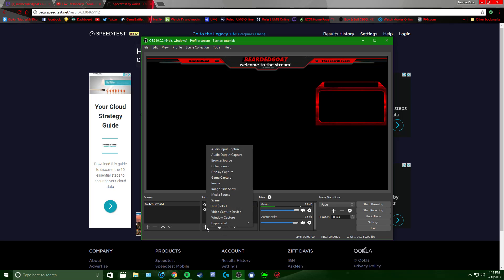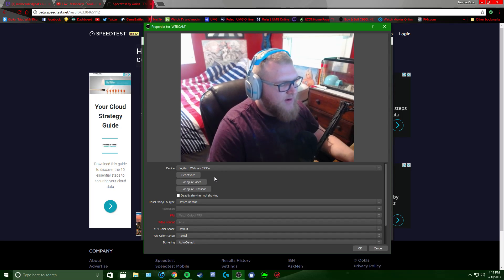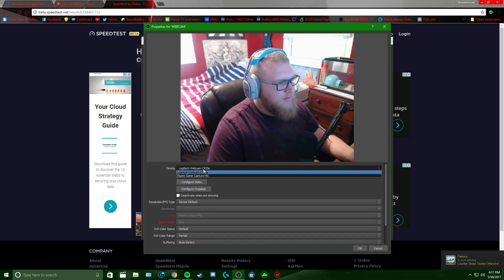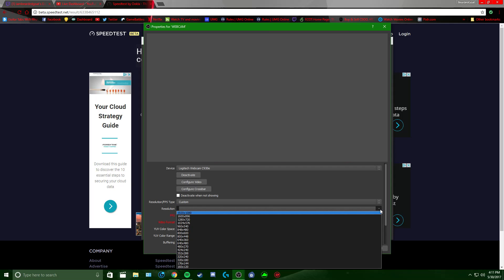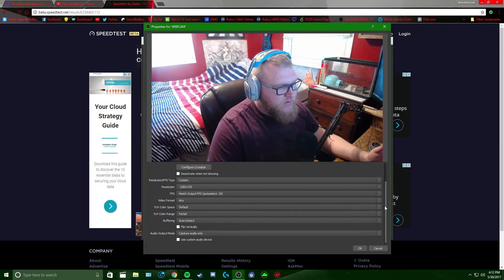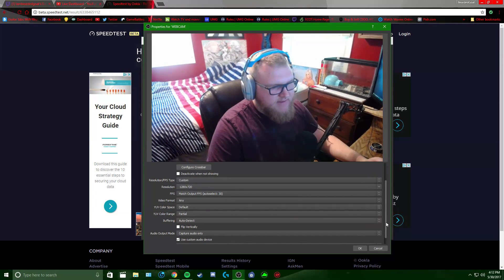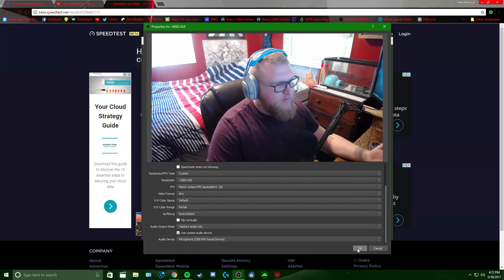To add a webcam, hit the Add button, select Video Capture Device, name it Webcam. Select your webcam device. For resolution, I do Custom — 1280x720 at 30 fps. To sync your mic audio with your webcam, check Use Custom Audio Device and select whatever microphone you're using. This way there's no delay or sync issues.